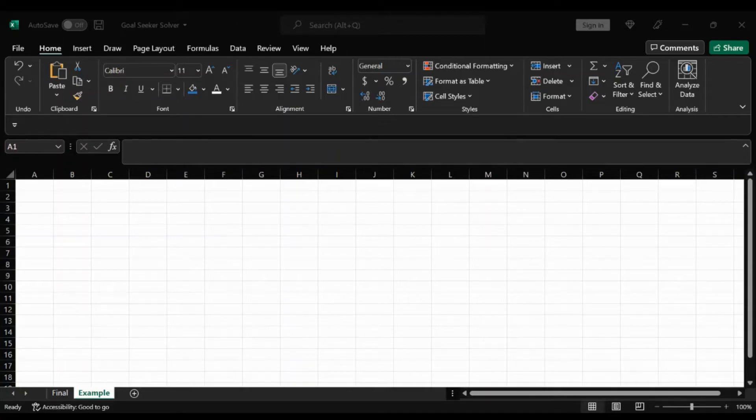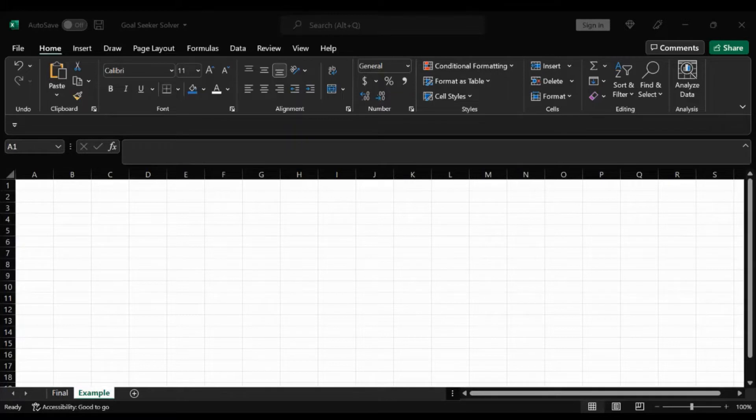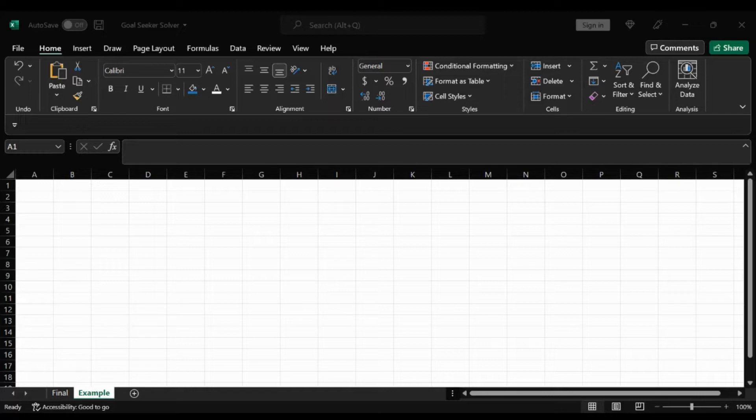Hello and welcome back to Forecasting with Financial GPS. In today's video, we will be working in the Excel environment and see how the Goal Seeker function can help us forecast.